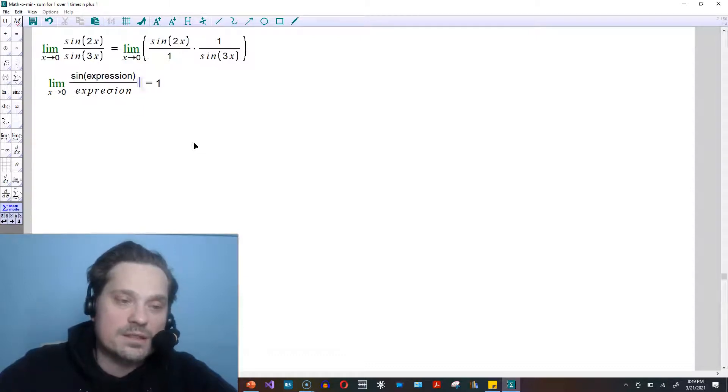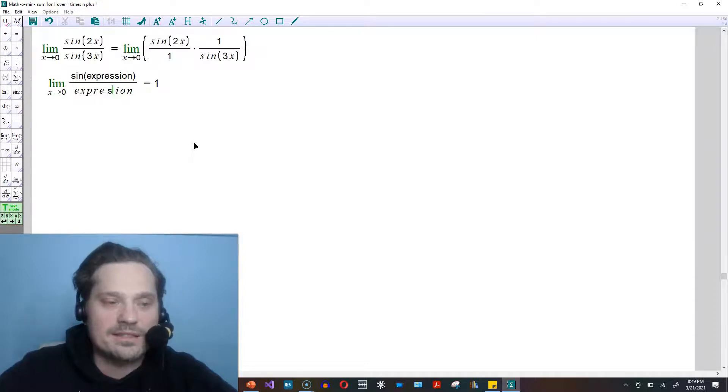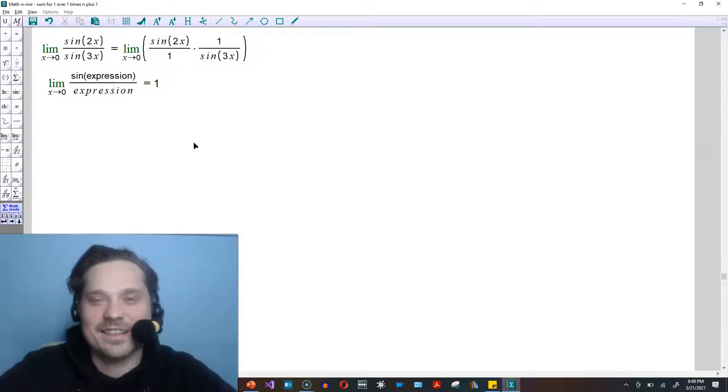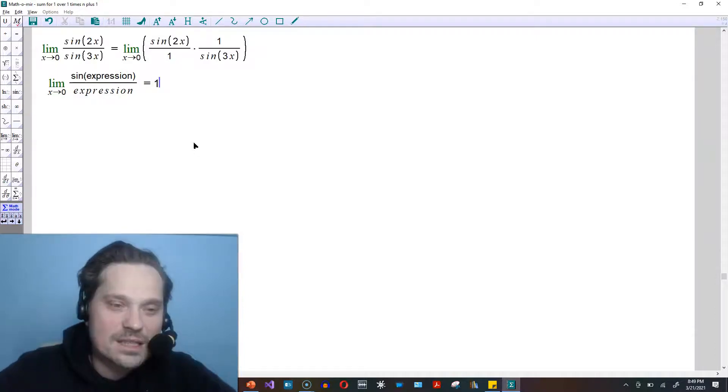I meant to say expression here, not that. Expression. That's equal to 1.